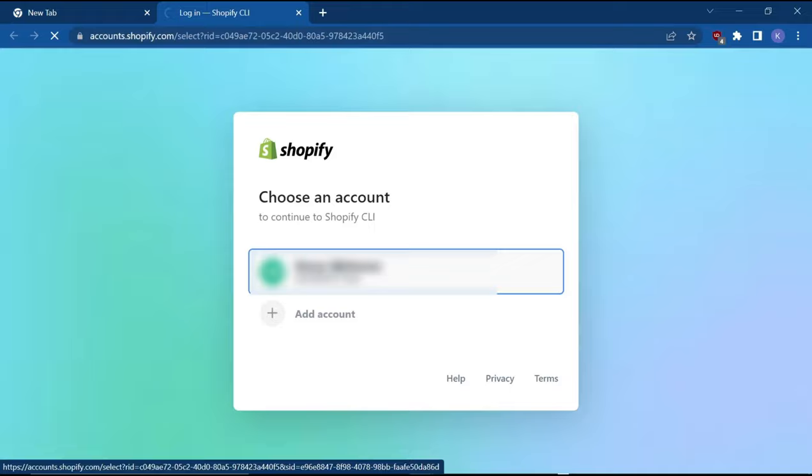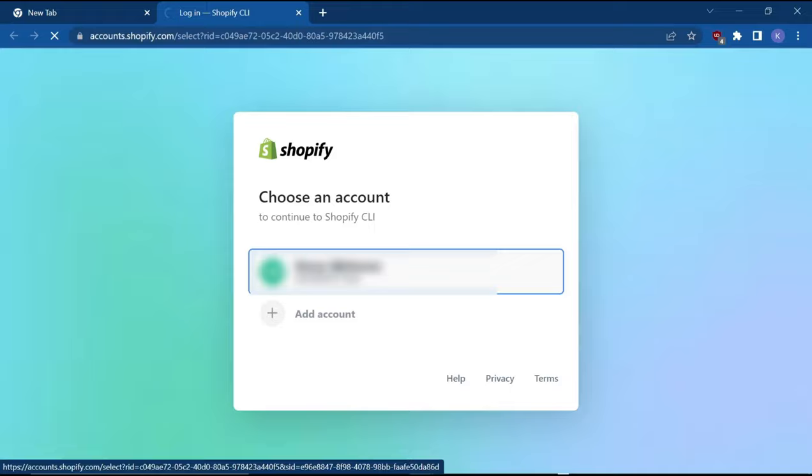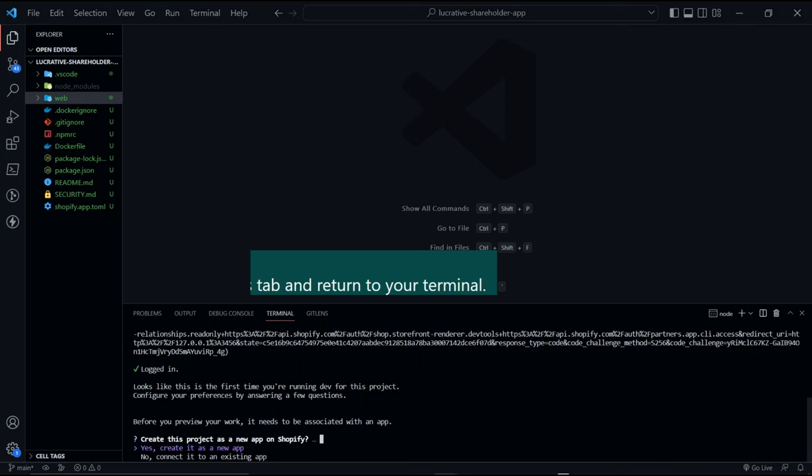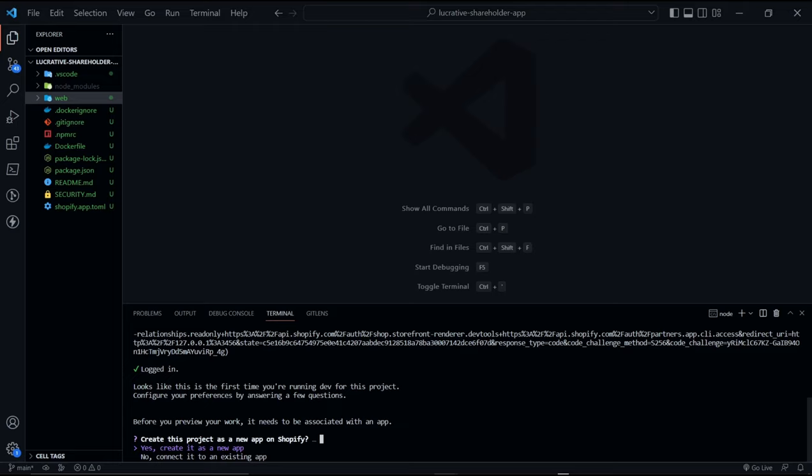Okay, login. Then it will say this message you've successfully logged in to the CLI. Now we can go back. Now the CLI will ask you some questions to set up the app in your partner dashboard. So the first one will say, it's a new project on Shopify. Say yes, create it as a new app. Press enter.